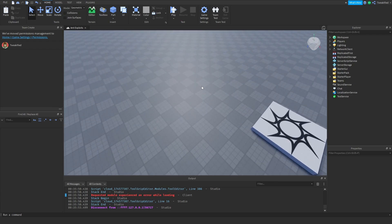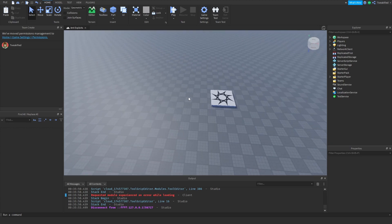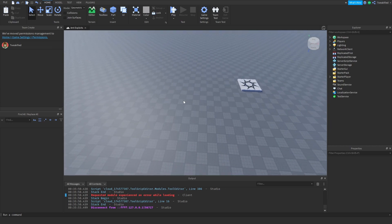No anti-exploit is perfect, however this is a very reliable one and it's server-sided — meaning lots of anti-exploits run on the client, on the player's own computer. This runs on the server, which means the player can't disable the script or easily get around the anti-exploit. So it's a lot more reliable.